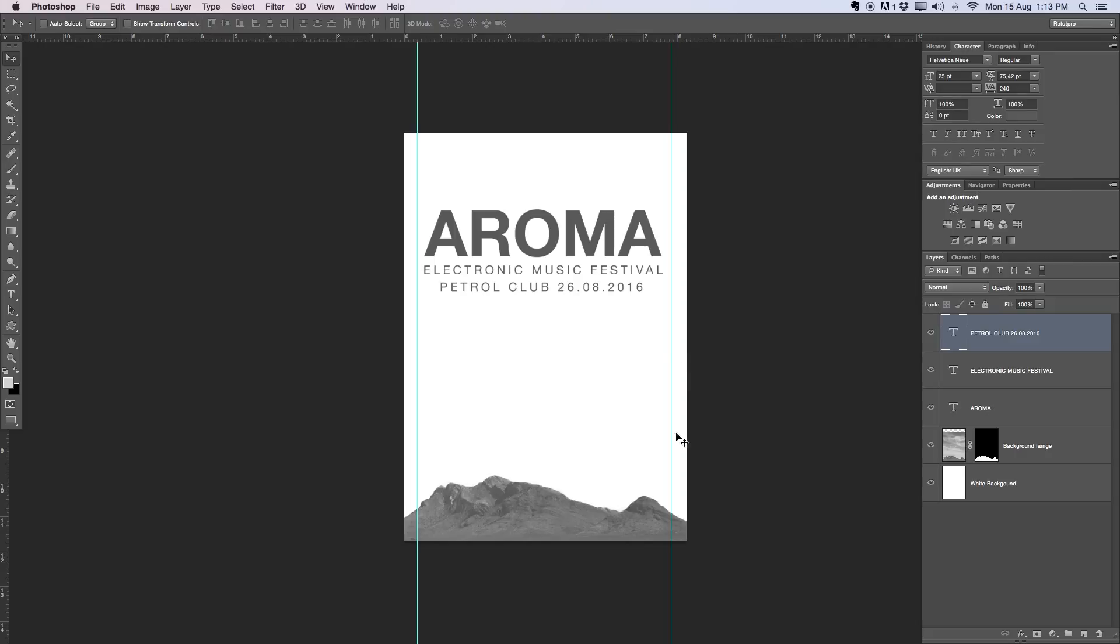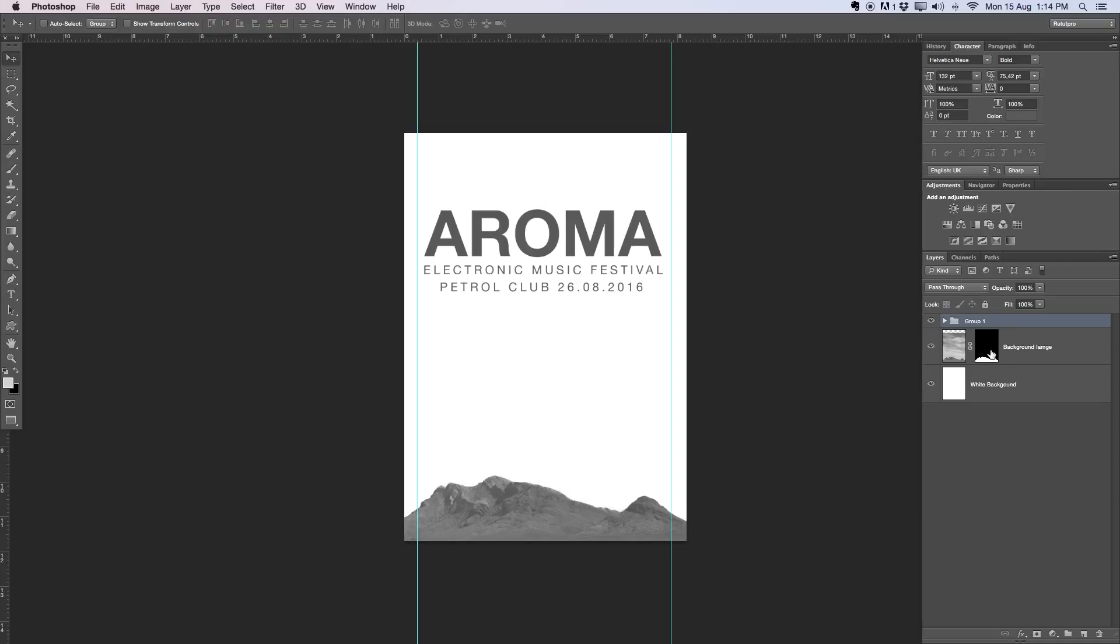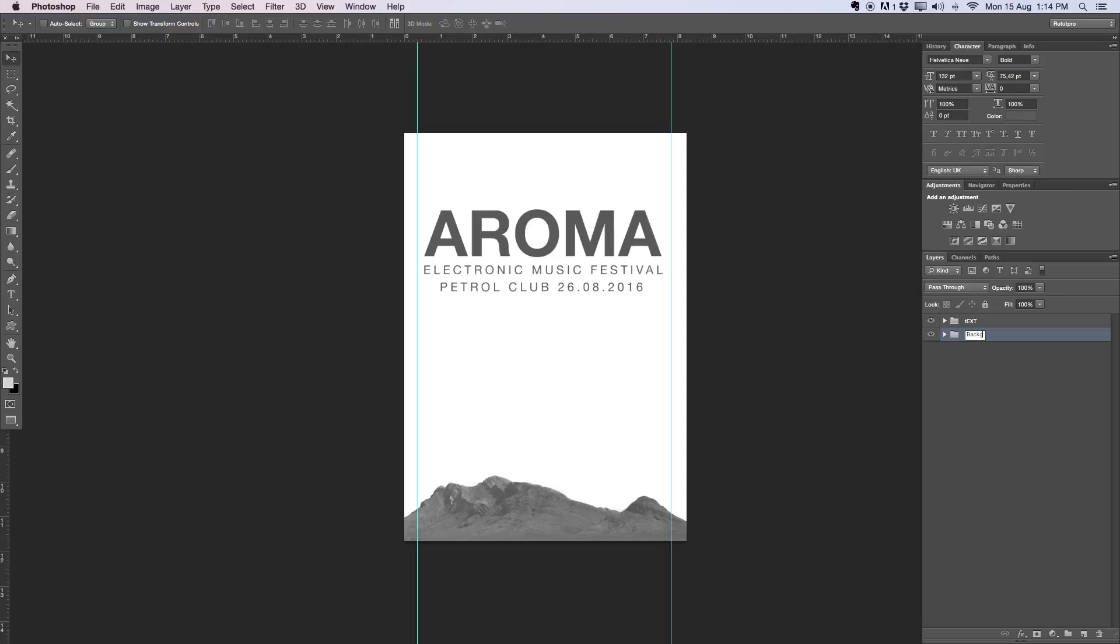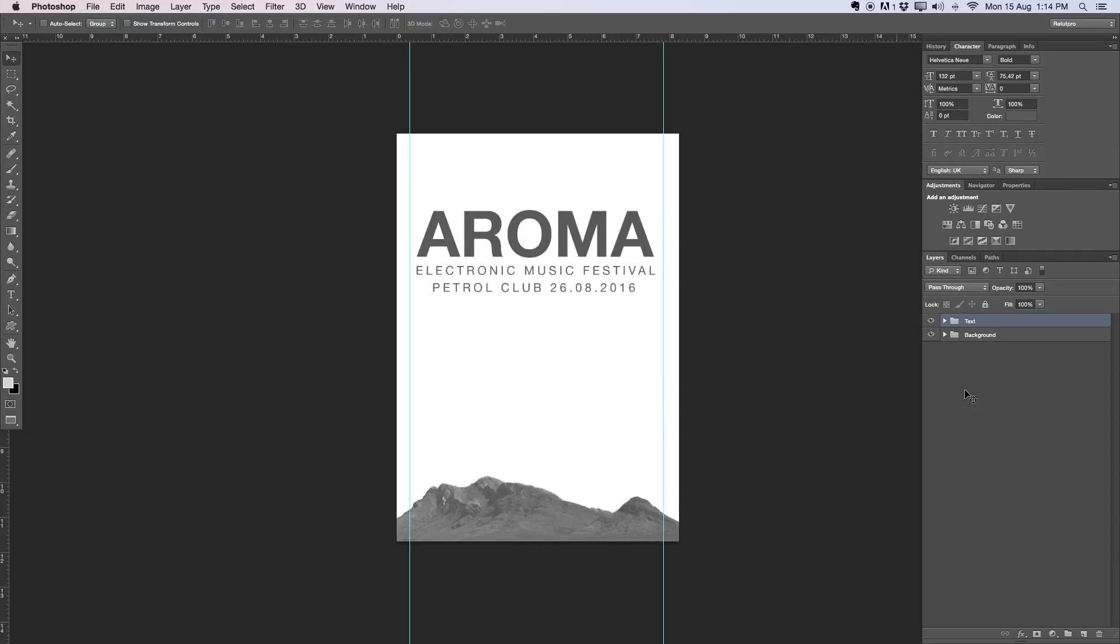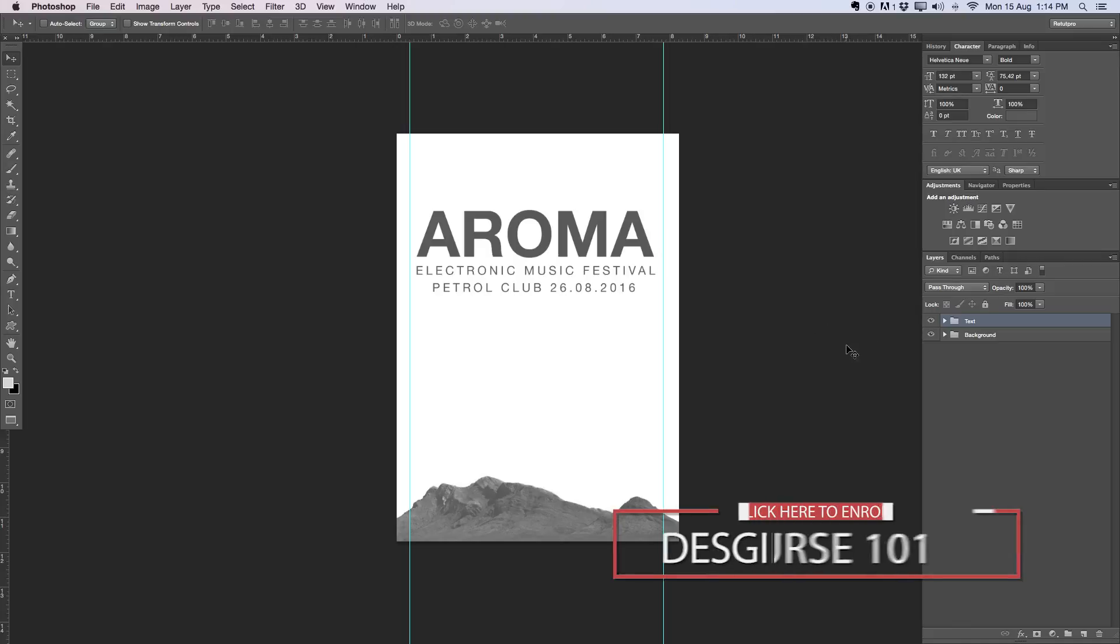Now I'm going to select all of my text layers here, just holding Command on the keyboard. I'm going to press Command G to put this together in a group and call this Text. And then the bottom parts here, I'll also group together for Background. Rename that and we're going to fix this quickly so it's nice and sorted.